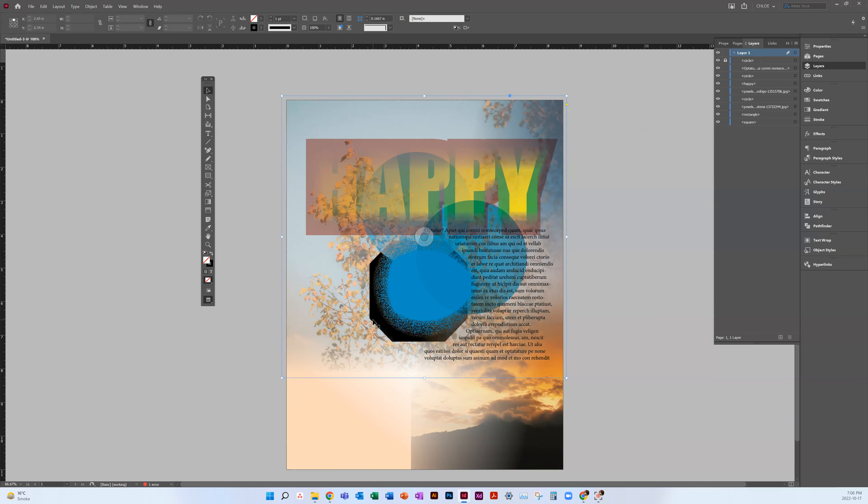This shape is now called a circle. If I don't want to call it a circle anymore because I converted the shape, I can triple-click on that to rename it.